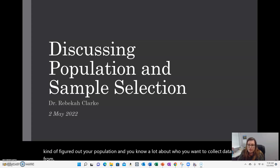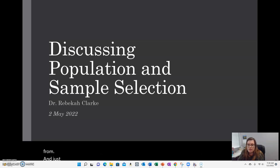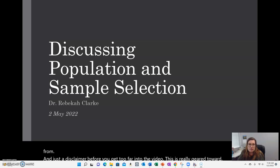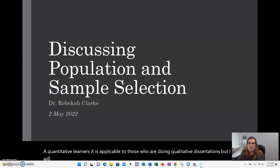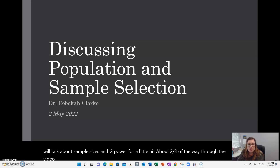Just a disclaimer before you get too far into the video: this is really geared toward quantitative learners. It is applicable to those who are doing qualitative dissertations, but I will talk about sample sizes and G-Power for a little bit, about two-thirds of the way through the video. Just be aware of that, but everybody can use most of this information.